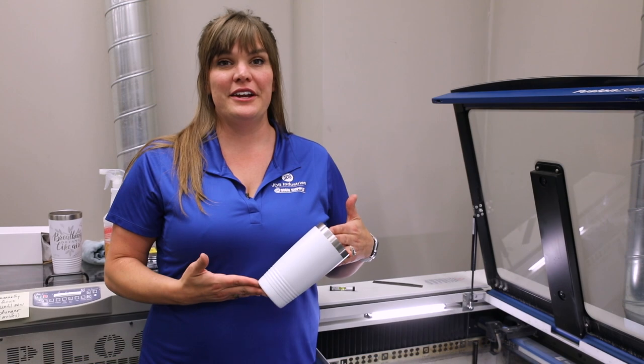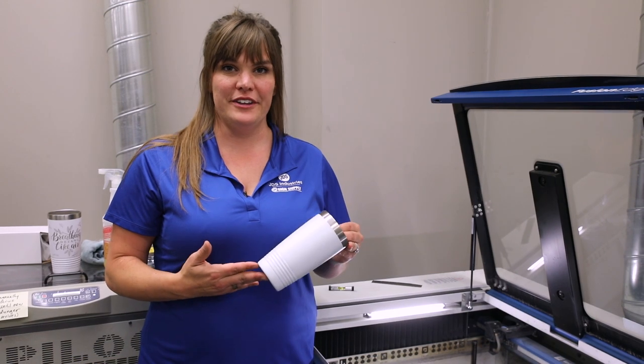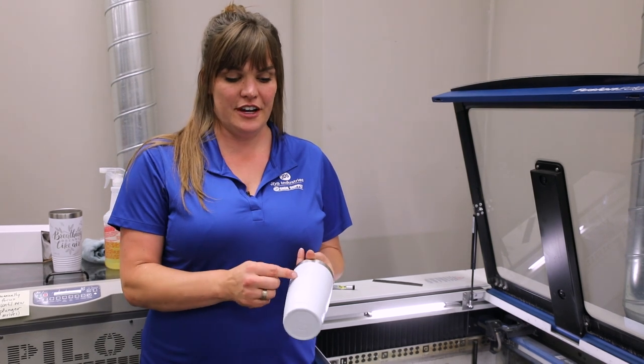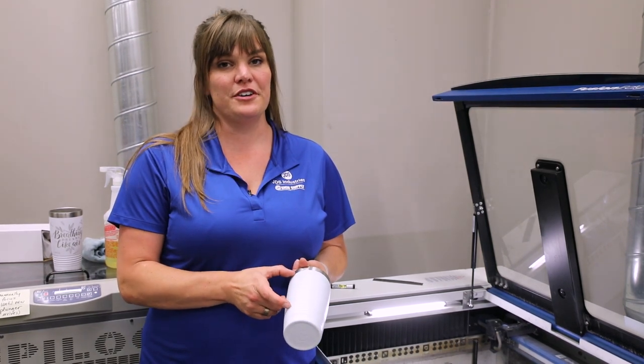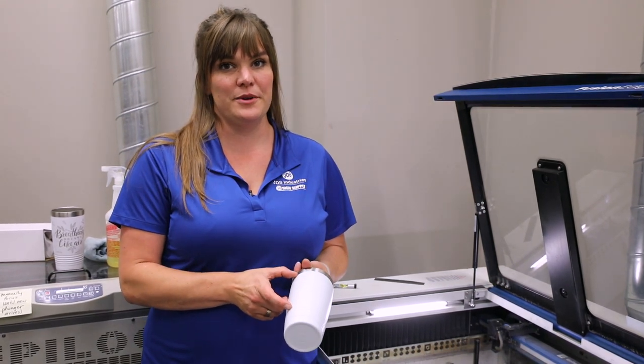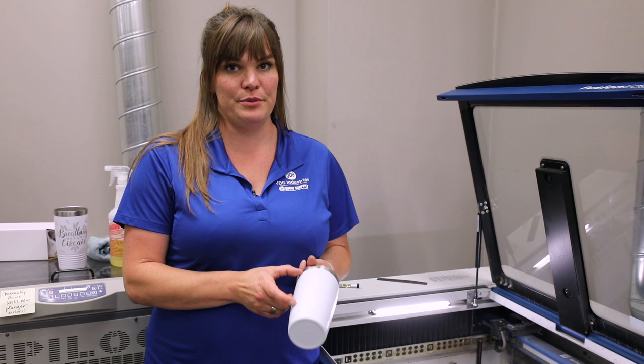Now we're ready to put our cup into our laser. We're going to find the center of our engraving area to match with our center center that we sent from our computer.